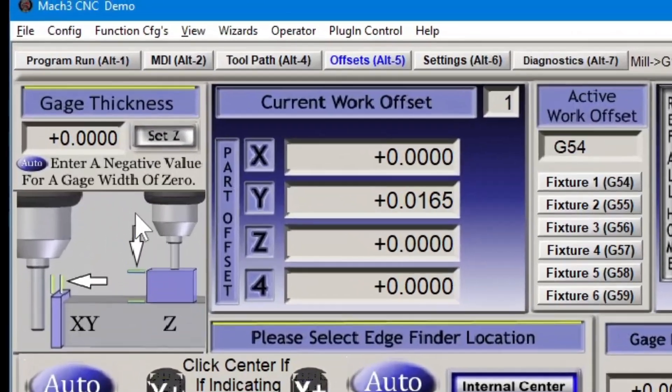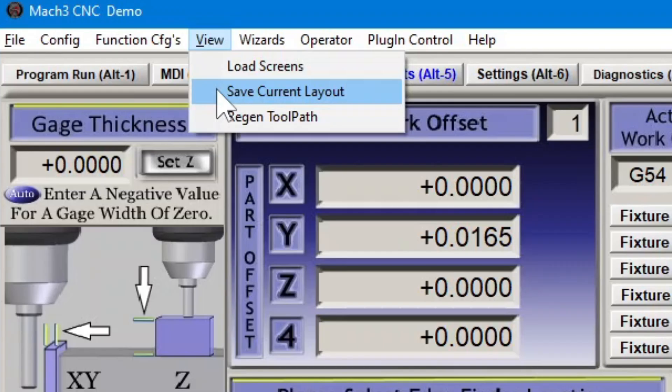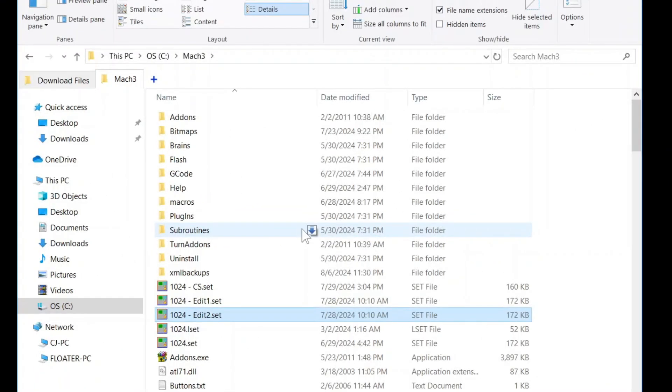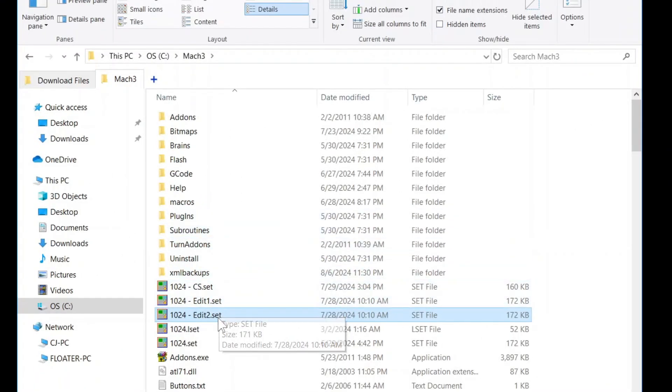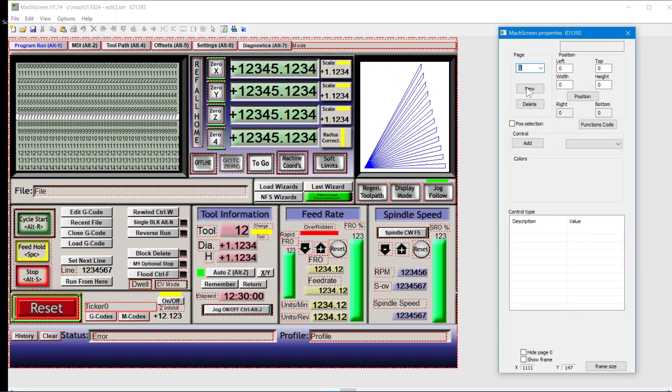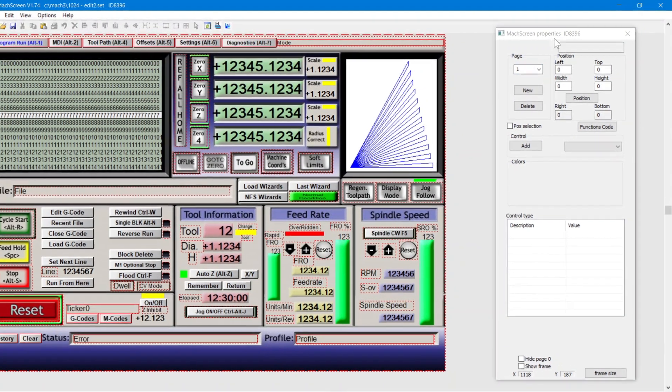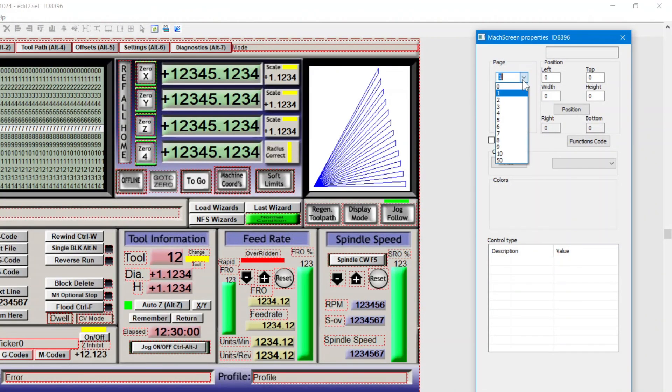When those transfers are complete, save current layout. Back in the Mach 3 folder, double click to edit. Head to page 7, the offset screen.